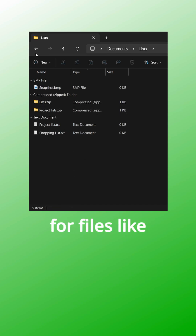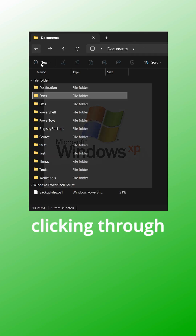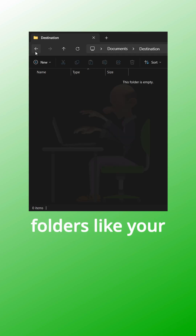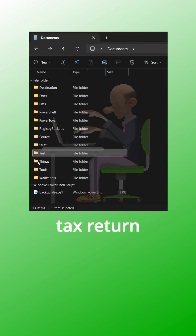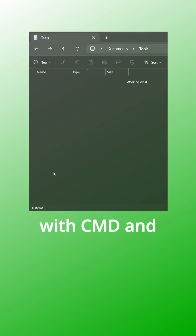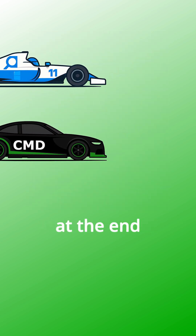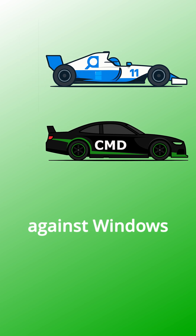Still looking for files like it's 2005? Clicking through folders like your grandad trying to find his tax return? Find files fast with CMD — and at the end we'll test it head to head against Windows Search.